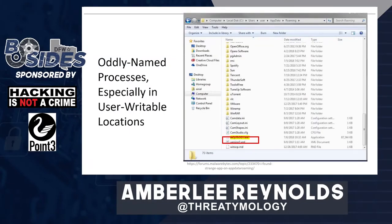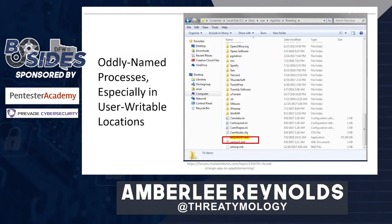Oddly named processes, especially in user-writable locations, tend to stand out when looking at a live image of a machine. I've highlighted in red an executable that is clearly not human-named. Malware authors don't always take the time to name their executables something legitimate, especially if they're in a hurry. This can be a very red flag to identify that something is going on and should be handed over to your CERT team.